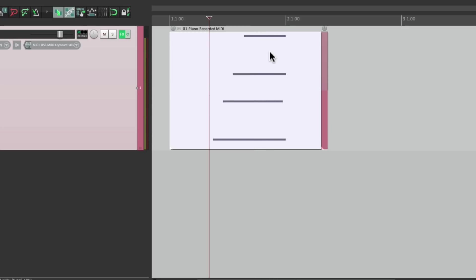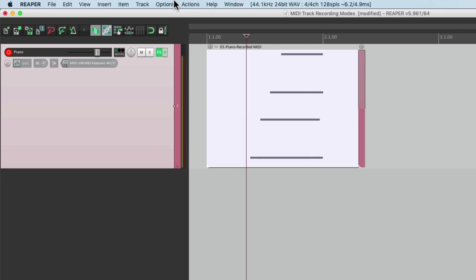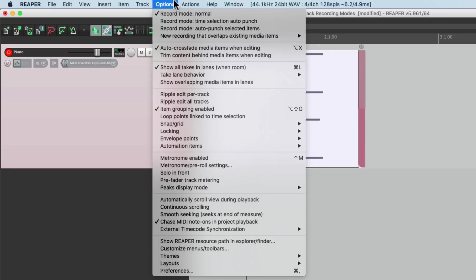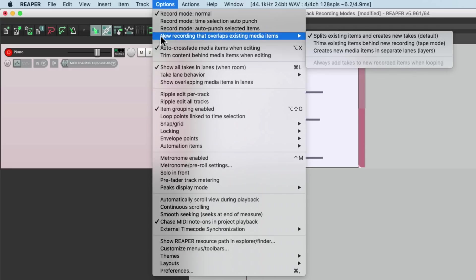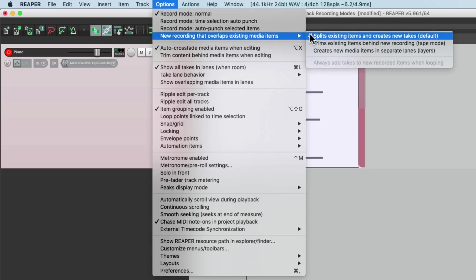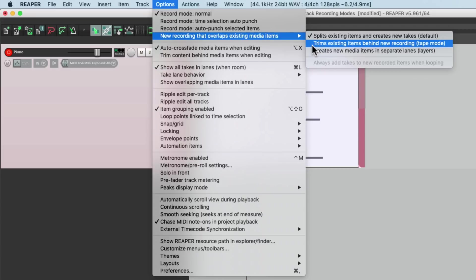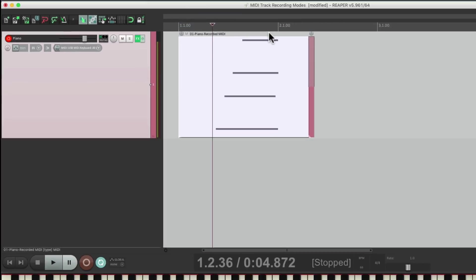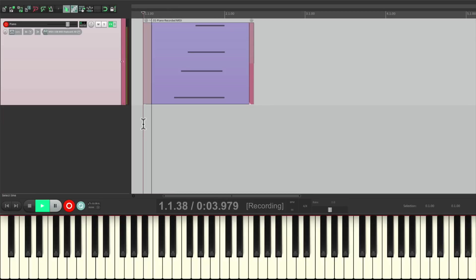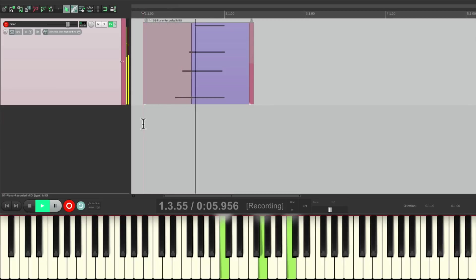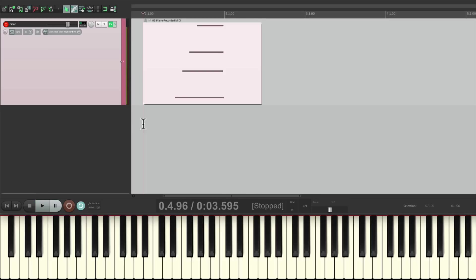This is the default mode in Reaper, but we can change it in the Options menu, under New Recording that overlaps existing items, and just change it from the default that creates takes to tape mode, which is going to trim our items or record over them, like this. So it replaces the previous recording, but there's a few other recording modes just for MIDI.